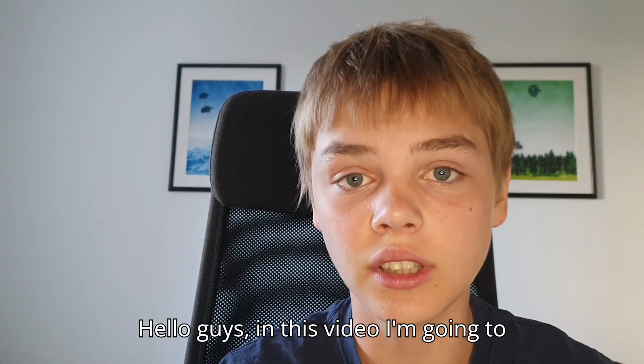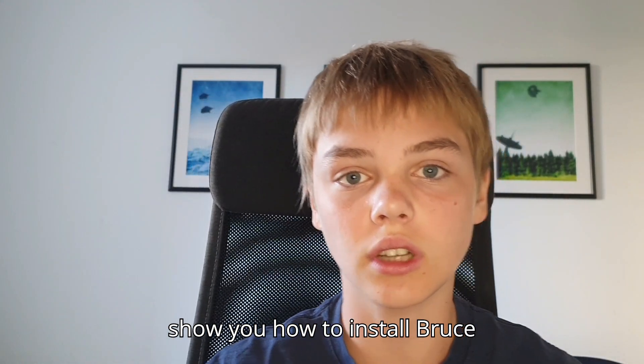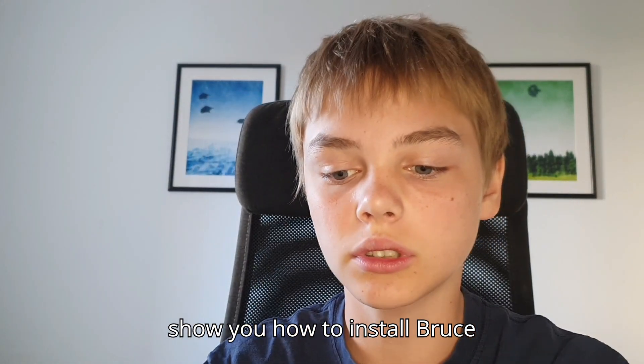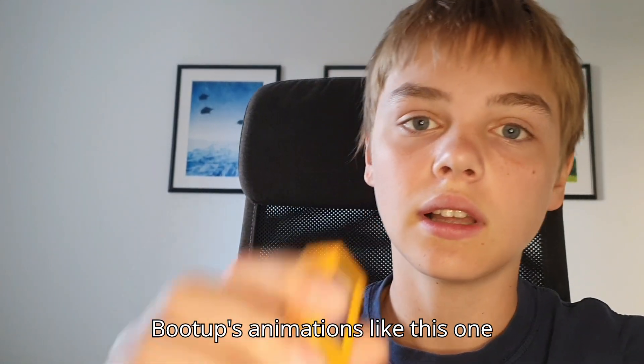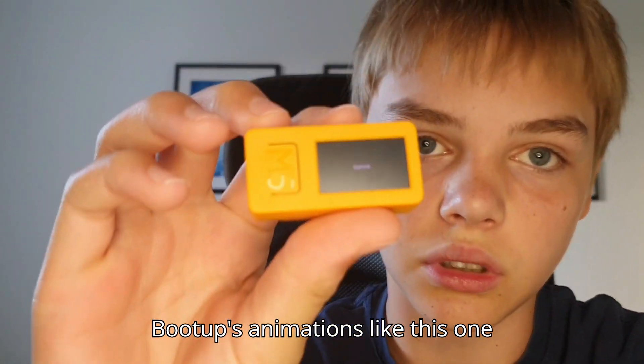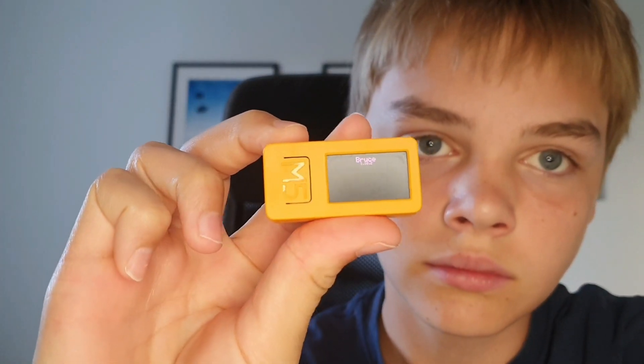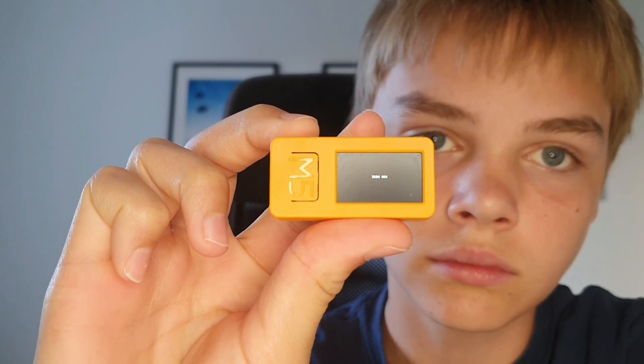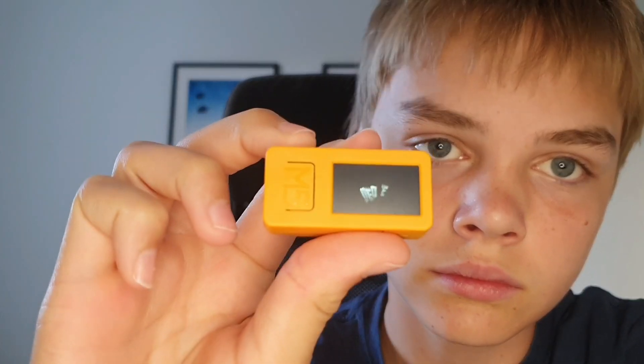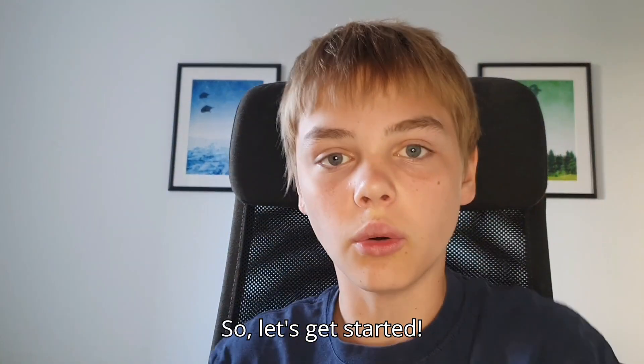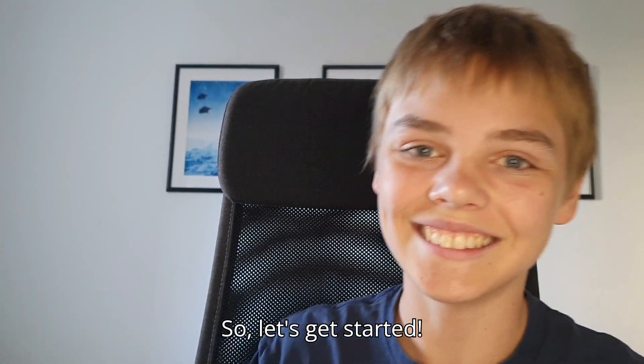Hello guys, in this video I'm going to show you how to install Bruce boot animations like this one right here. So, let's get started.